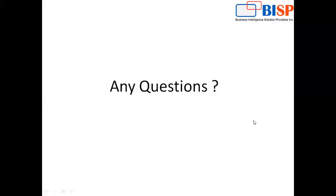That's all for this video. I hope you liked it and now have an idea of how to perform integration between Shopify and Salesforce. If you have any queries, post your comments in the comment box. If you need customized training on Salesforce, you can contact us. Thanks for watching — have a nice day, goodbye.